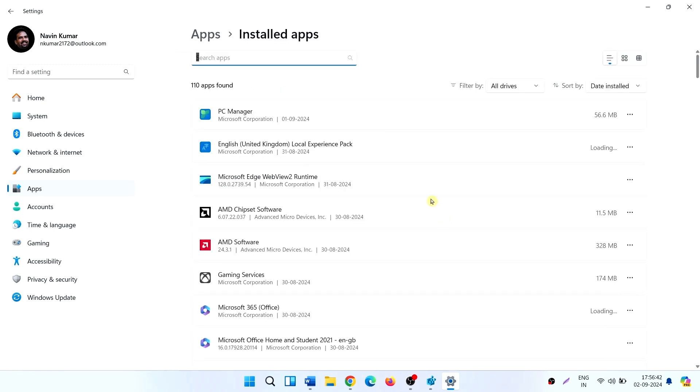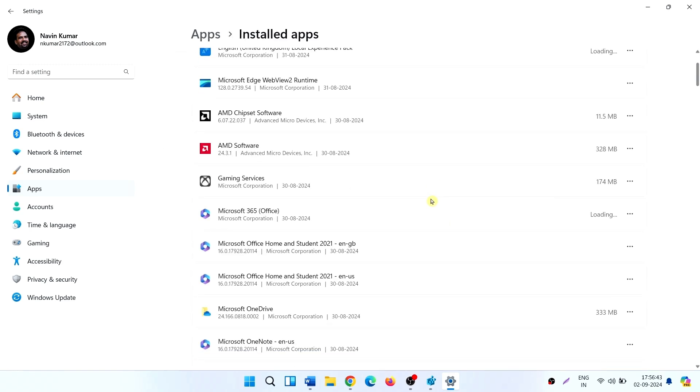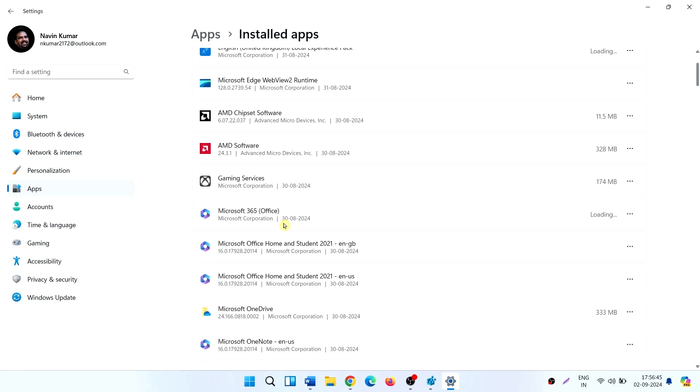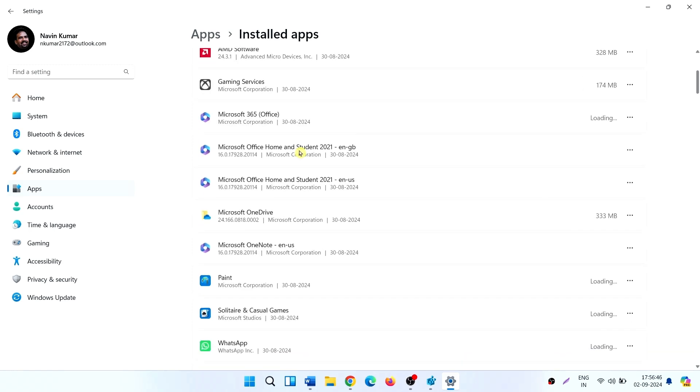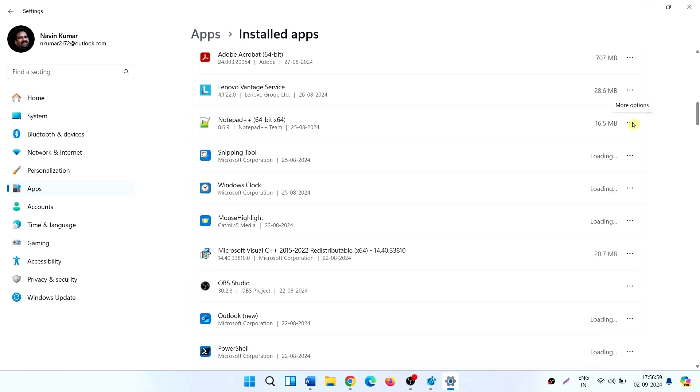Find the program that is showing 'We couldn't find this app.' Suppose this program is showing the error. Then we click on the three dots icon and select Uninstall.